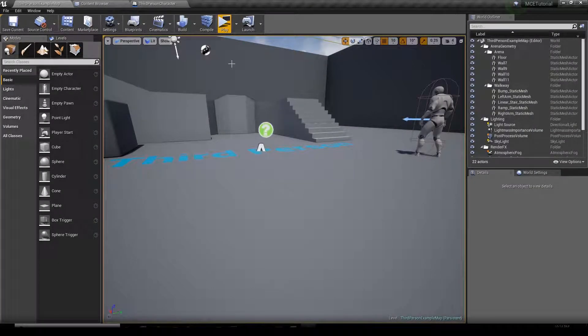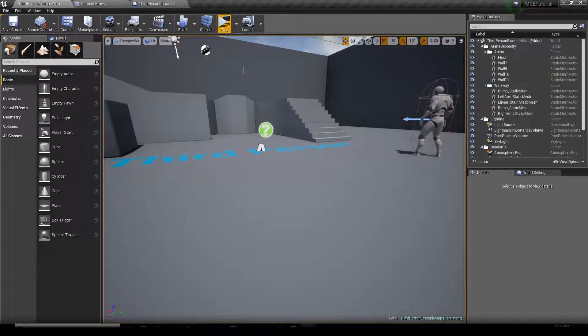Hey, welcome everyone in this new video tutorial about the Multiplayer Combat Editor. In this video we're going to see how to implement an Action Manager into an actor.